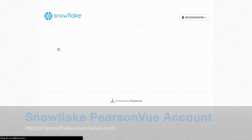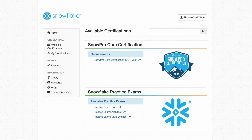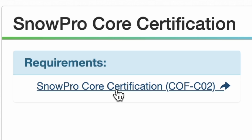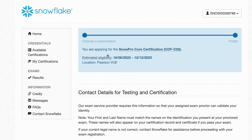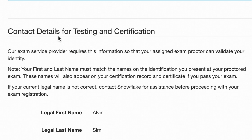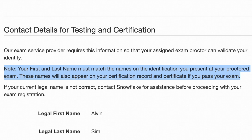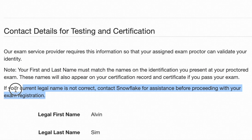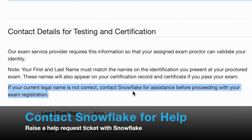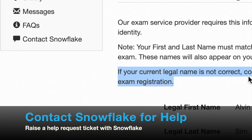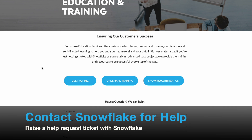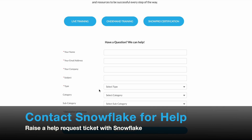The system will recommend you take the SnowPro Core Certification if you have not taken any Snowflake exams before. Click SnowPro Core Certification — this page gives you the estimated eligibility to take the exam. Be very careful: the exam service provider requires your information for the assigned exam proctor to validate your identity. Your first and last name must match the names on the identification you present at the proctored exam. If your legal name is not correct, contact Snowflake for help before proceeding with your exam registration. Fill in the details, choose the type of inquiry, category, subcategory, and describe the issue before submitting the request.